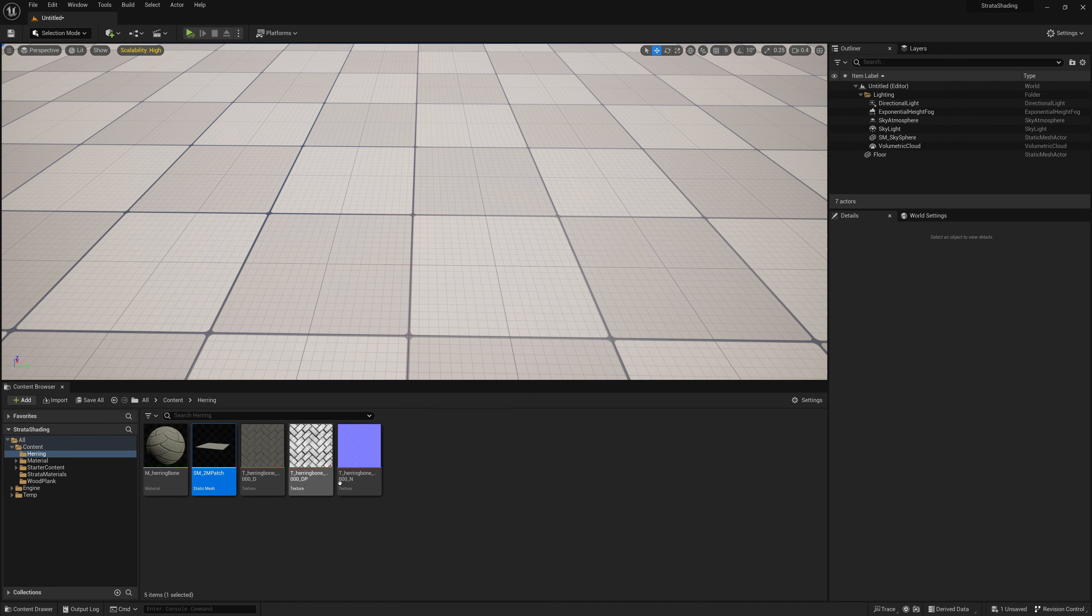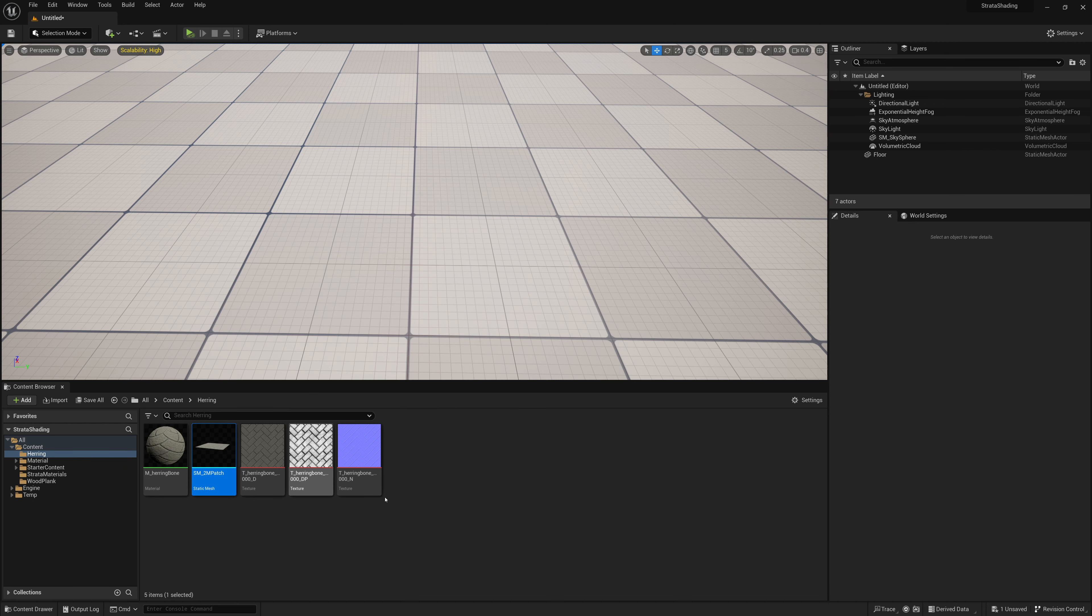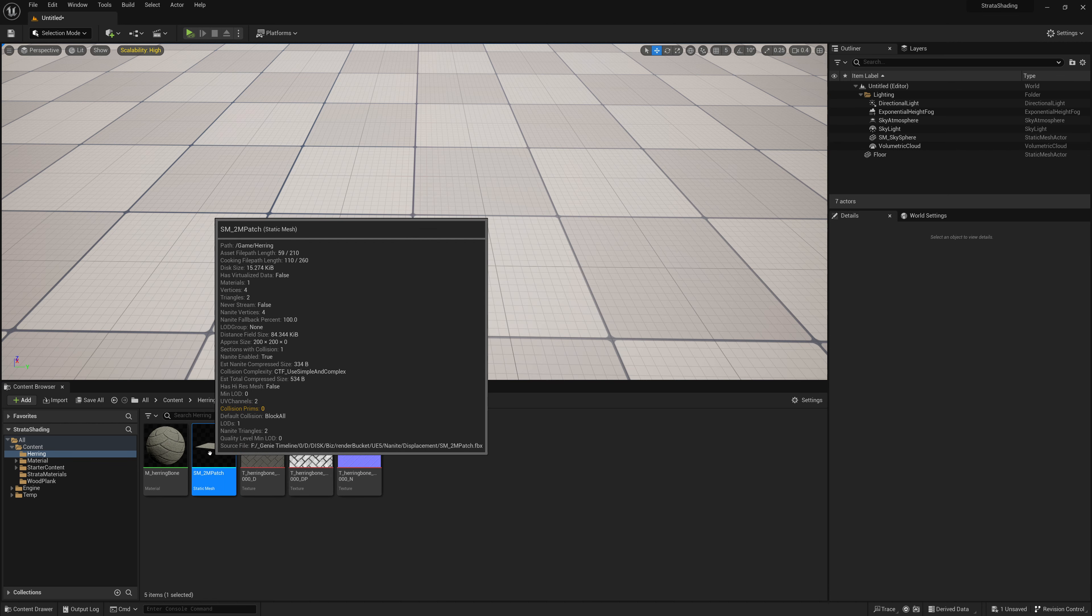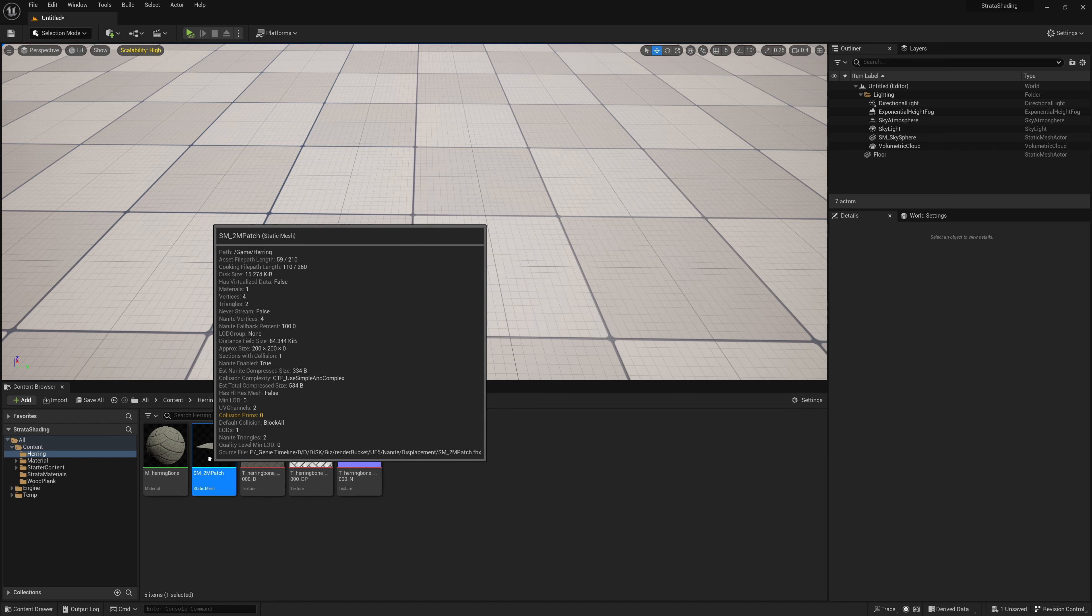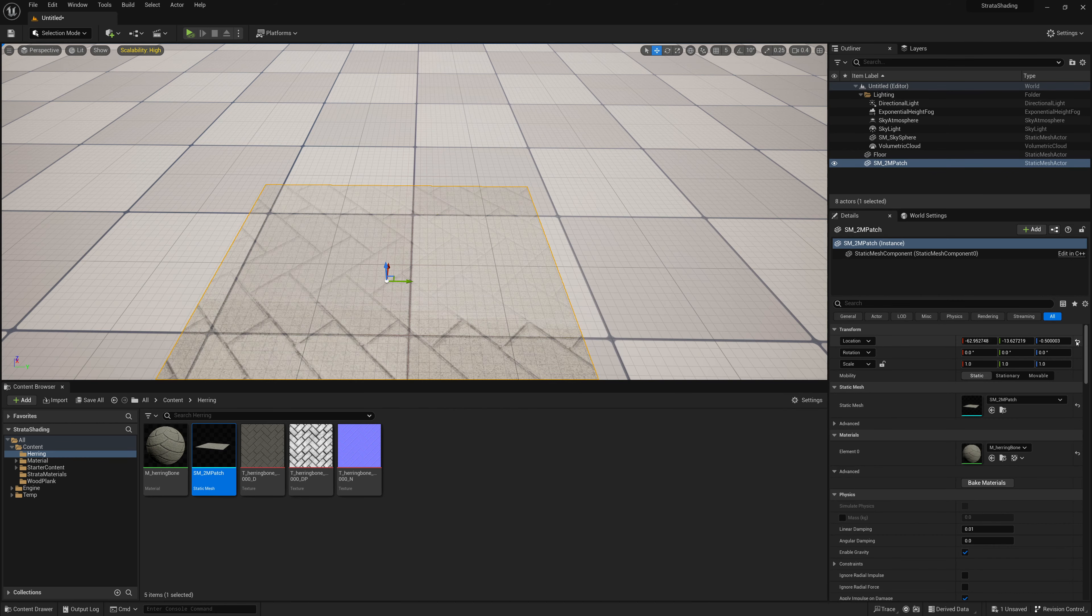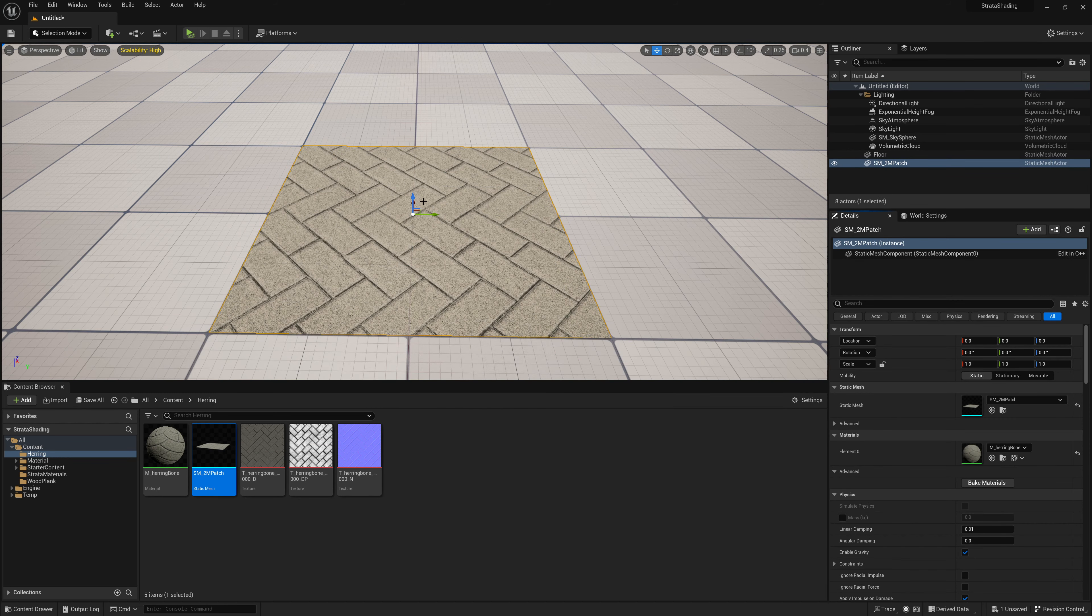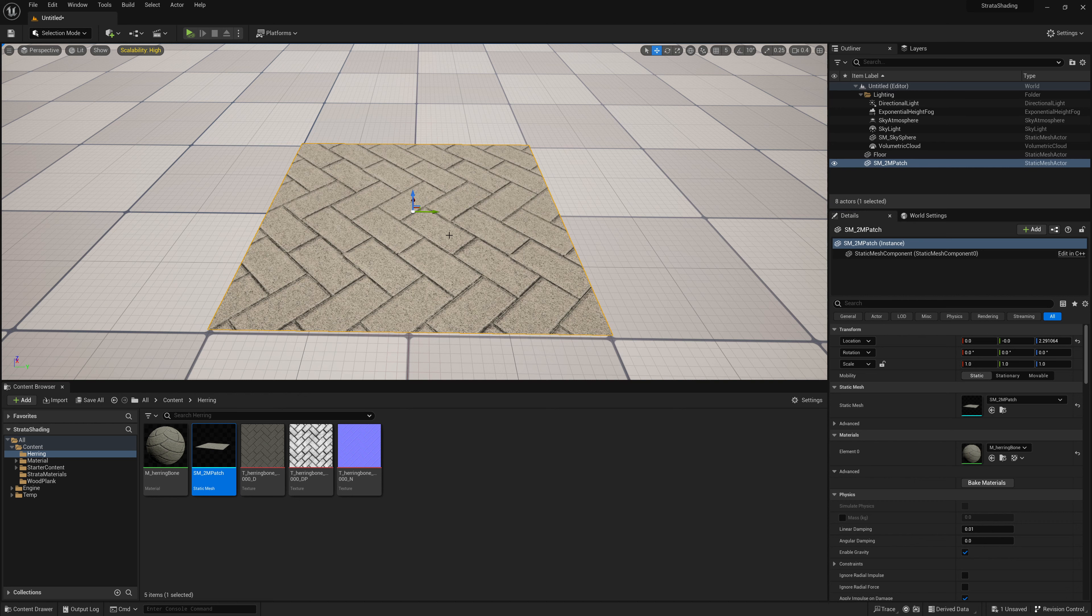So I have my textures, herringbone, diffuse, displacement, normal, very simple, and a material that I've applied those textures to. And then I applied that material to this static mesh two meter patch, which I'm just going to throw in here and put it a little bit above the ground.